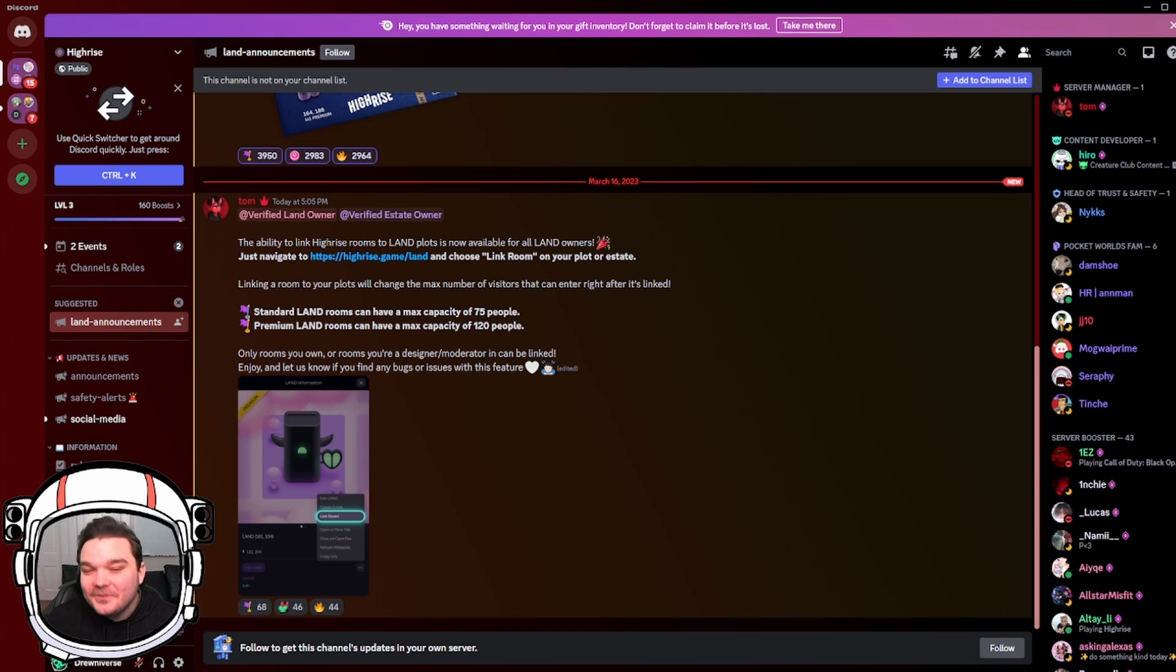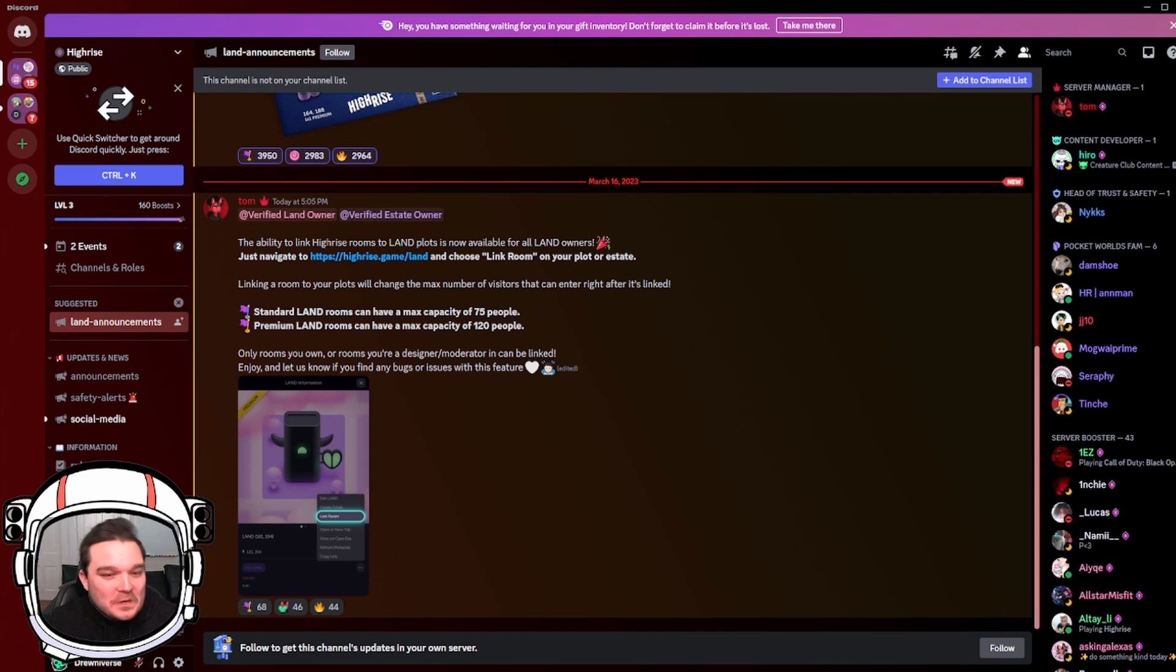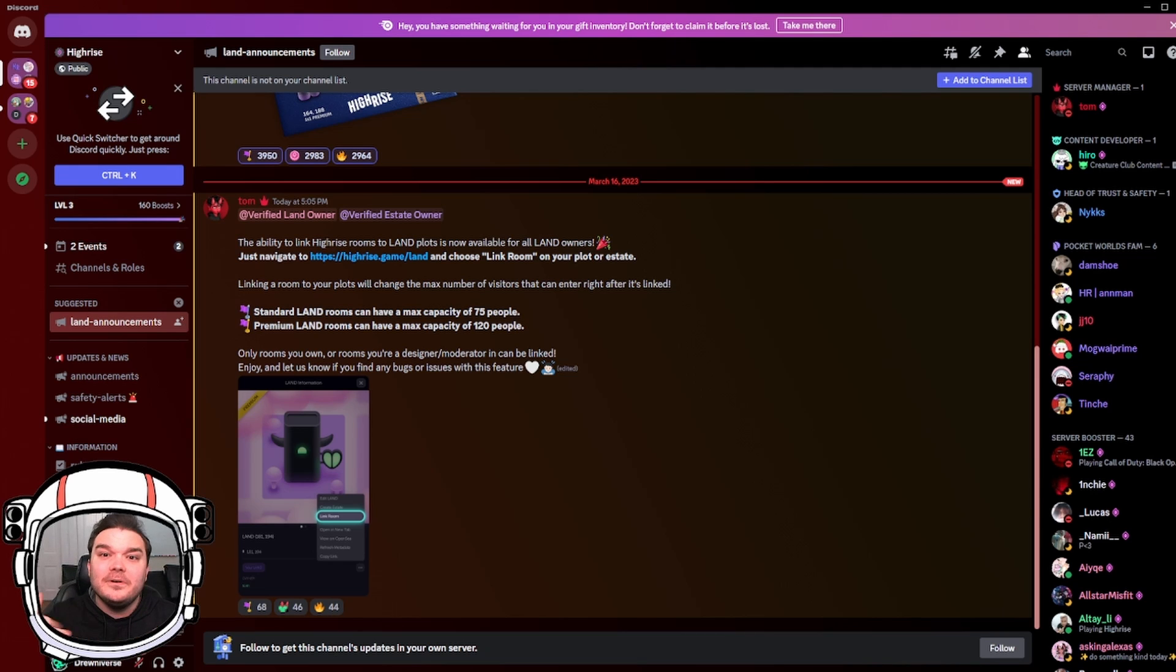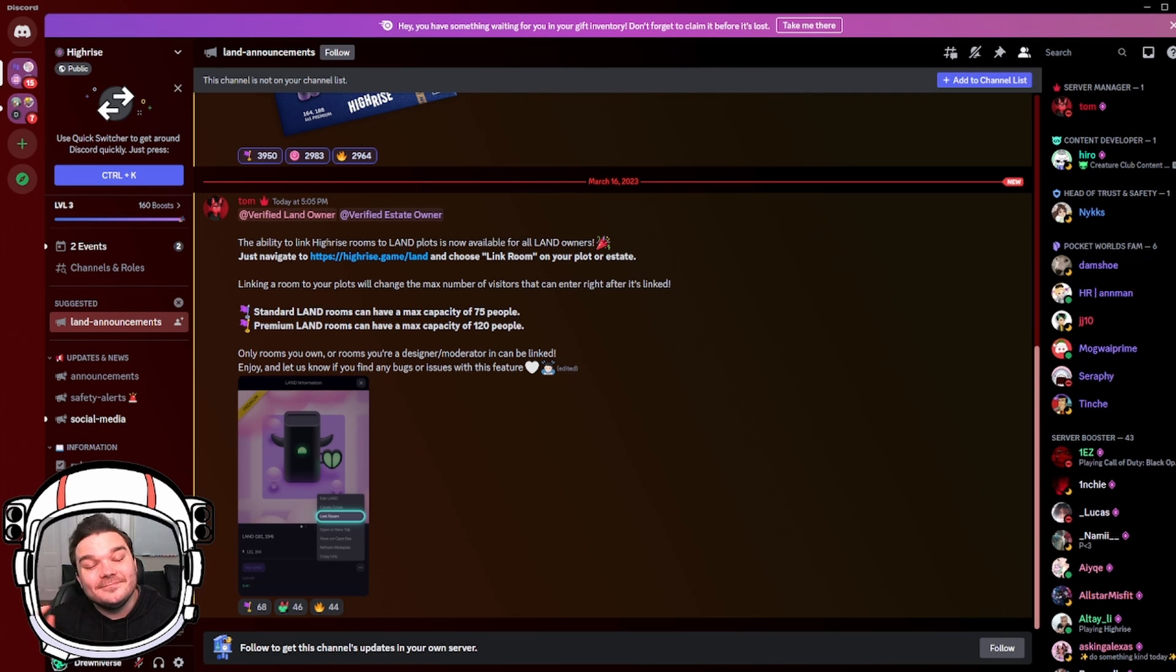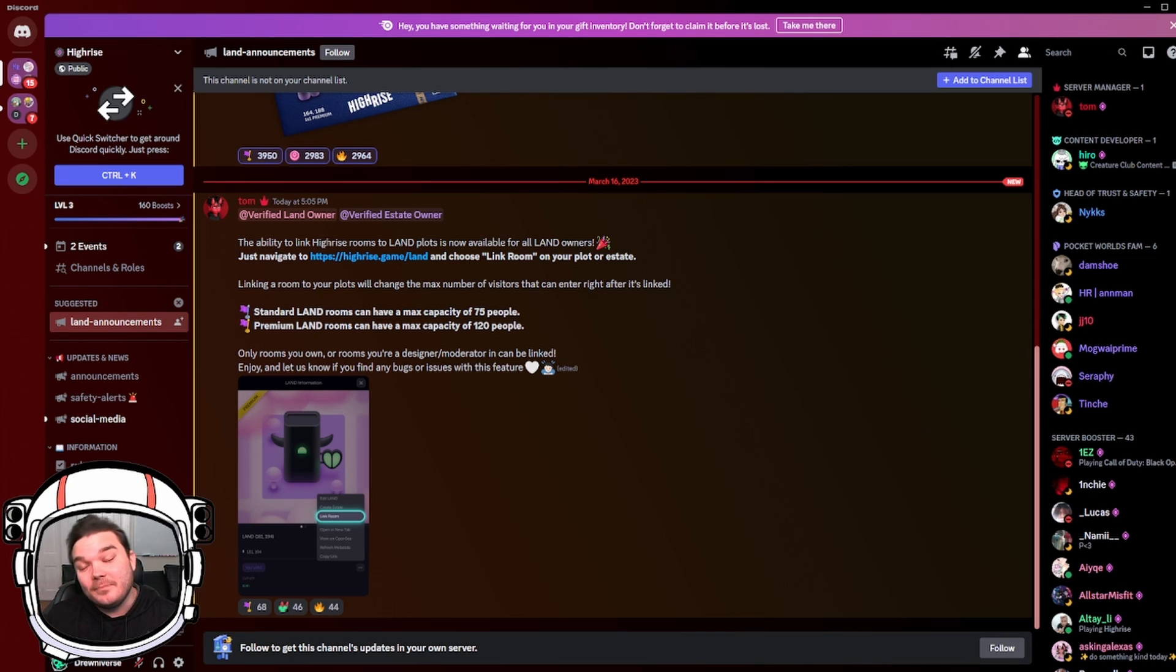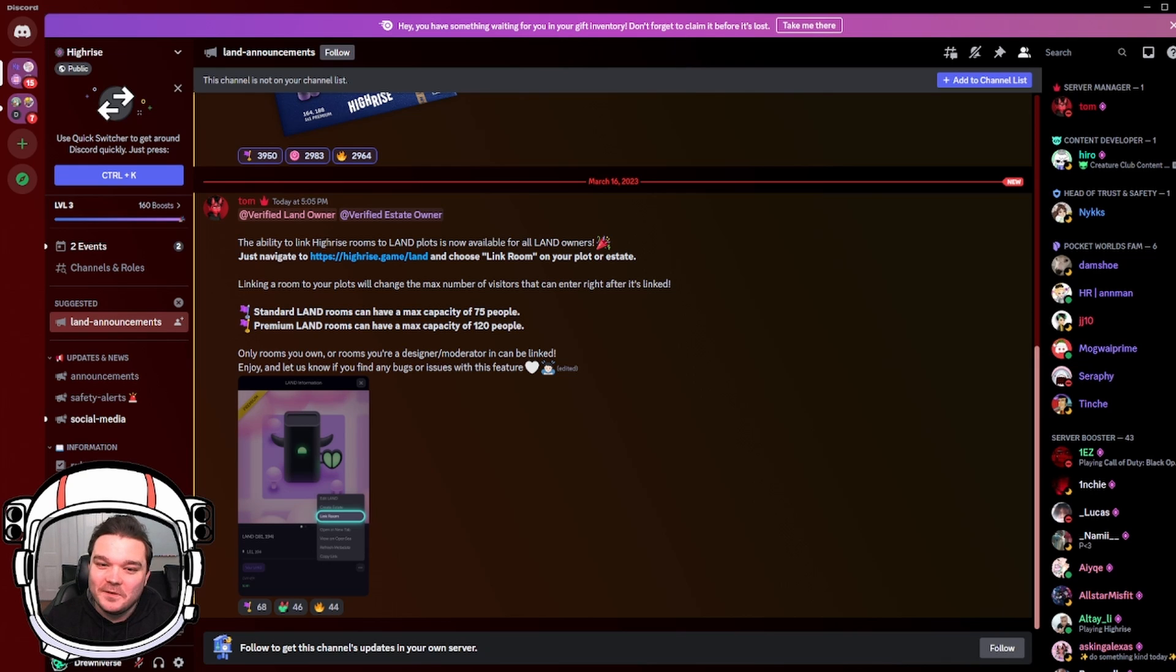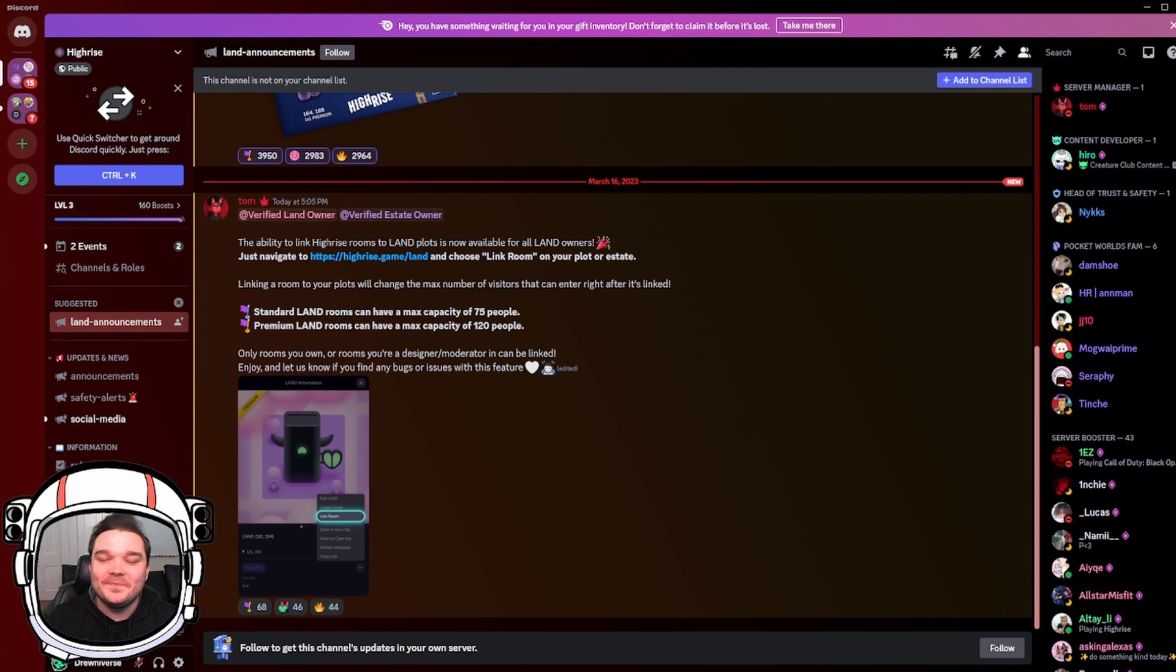So this is going to be a huge feature for people that like to throw events and 50 just wasn't enough, right? So previously you had to go through high-rise and get permission to get a room increase, and it would take a lot of time. Now we can just borrow a friend's land, rent some land, buy a plot of land, and we have this feature and we can increase it to 120 people. So I'm going to show you how to do it.